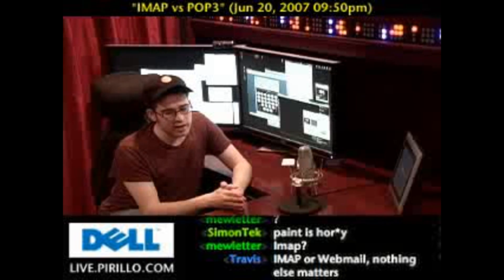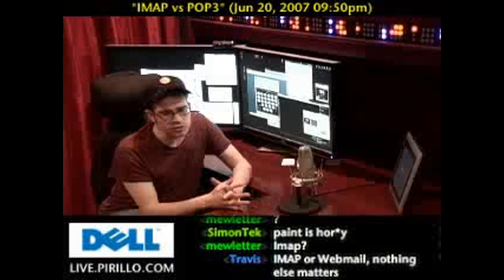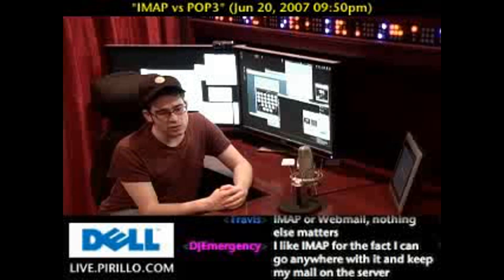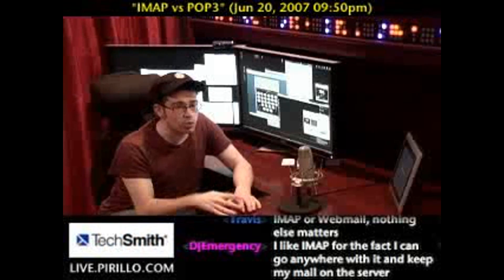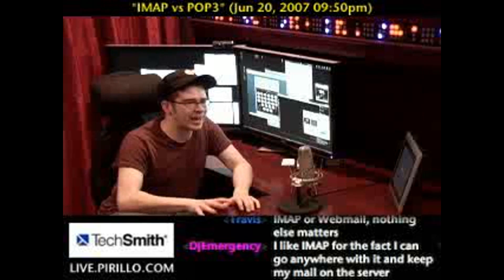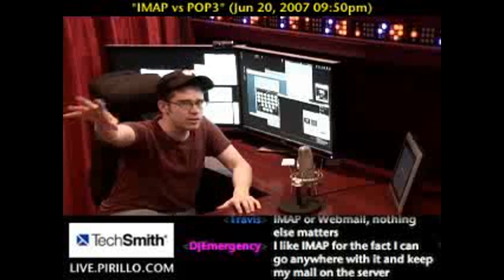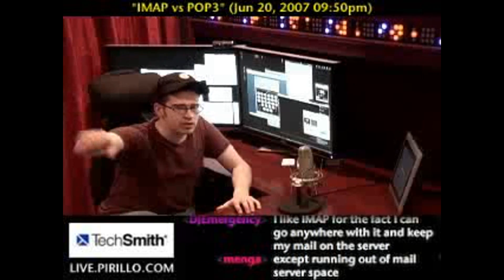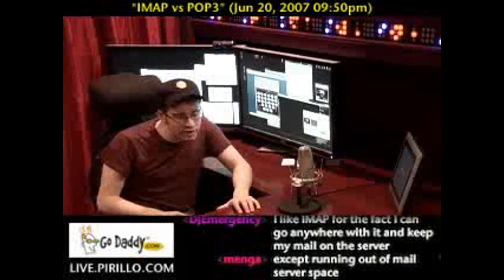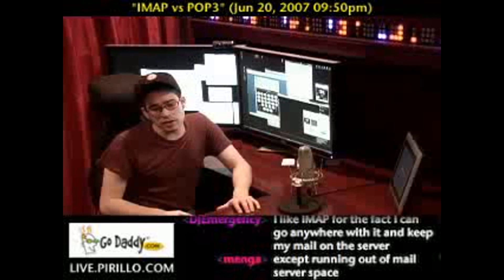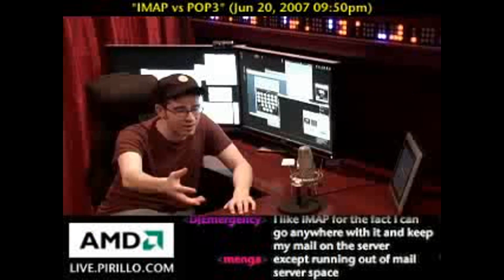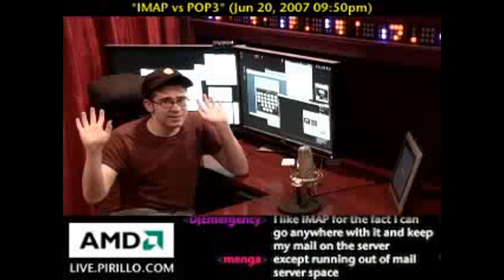With IMAP, you can set up folders, you can reply to messages, you can do all these things while those messages in your email account are sitting on a server. Versus POP3, where the only thing you can do is access your email, download it, and that's it.